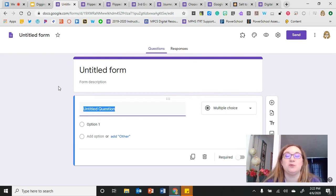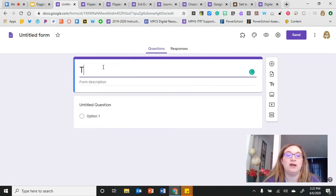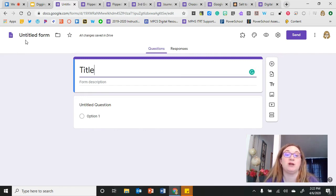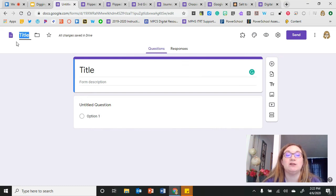Here is a brand new Google Form. The first thing I want to do is give my form a title. Over on this side is where you name the document, so the document name and the form title could be two separate things. But if I put a title here and click over, it automatically jumps so I'm not having to type it twice — a little bit of a time saver.